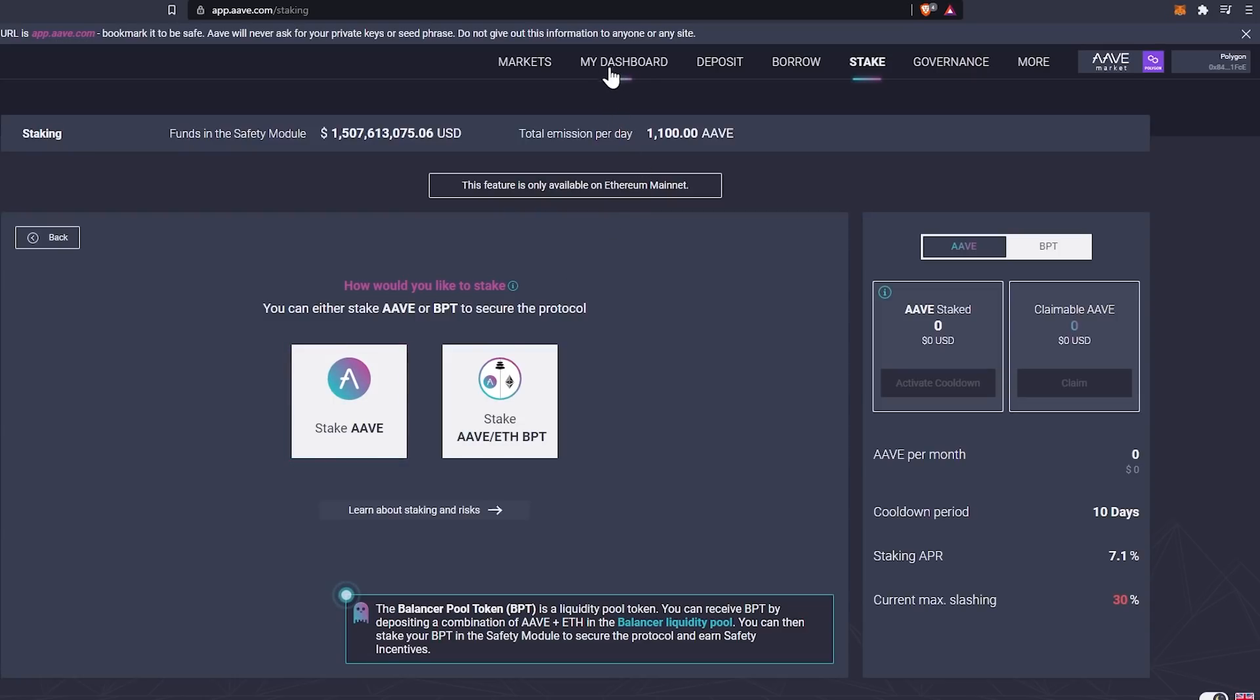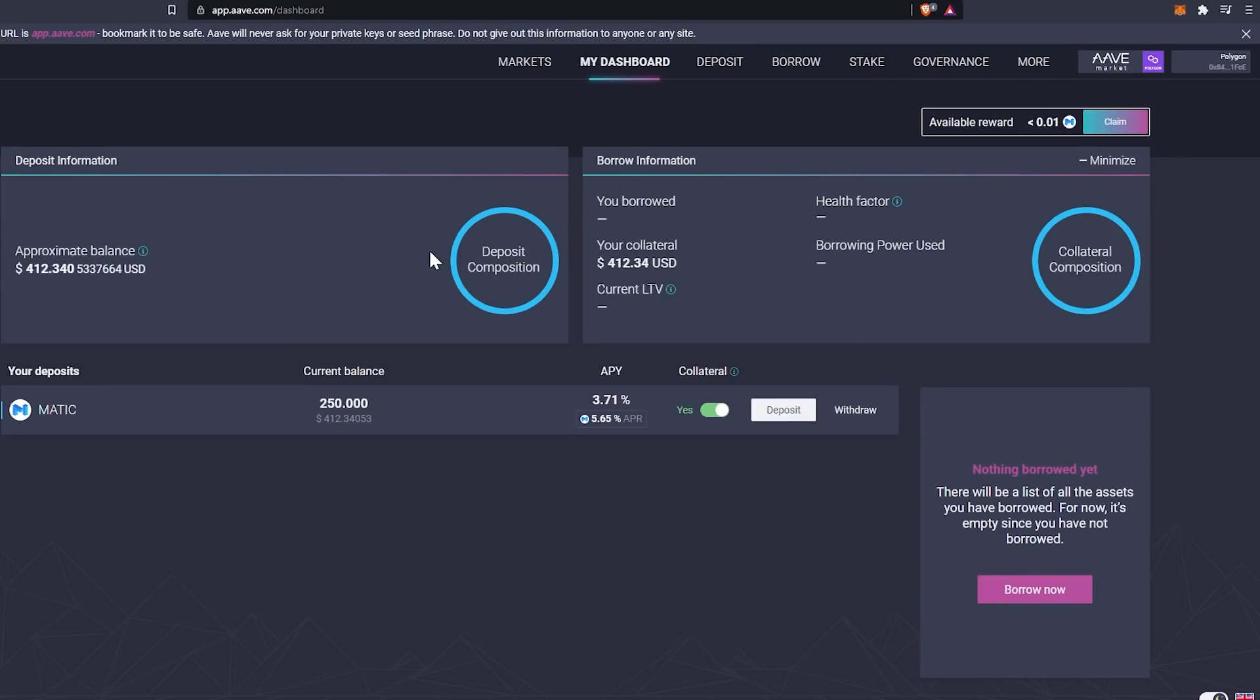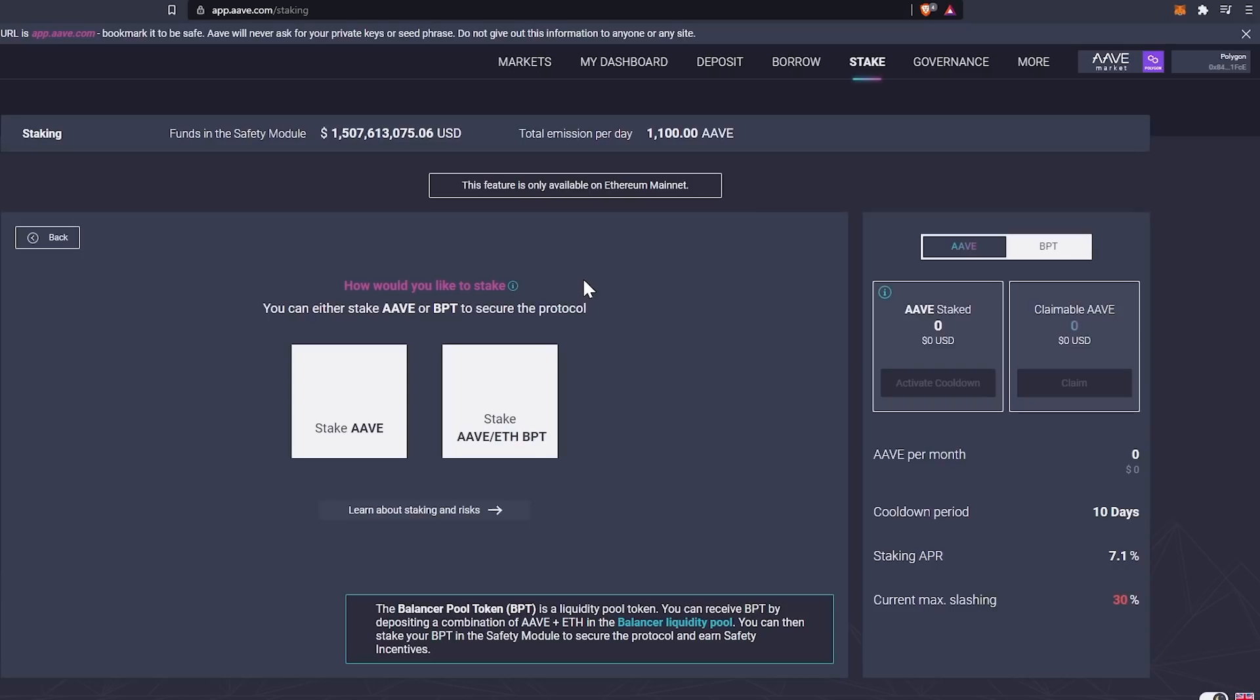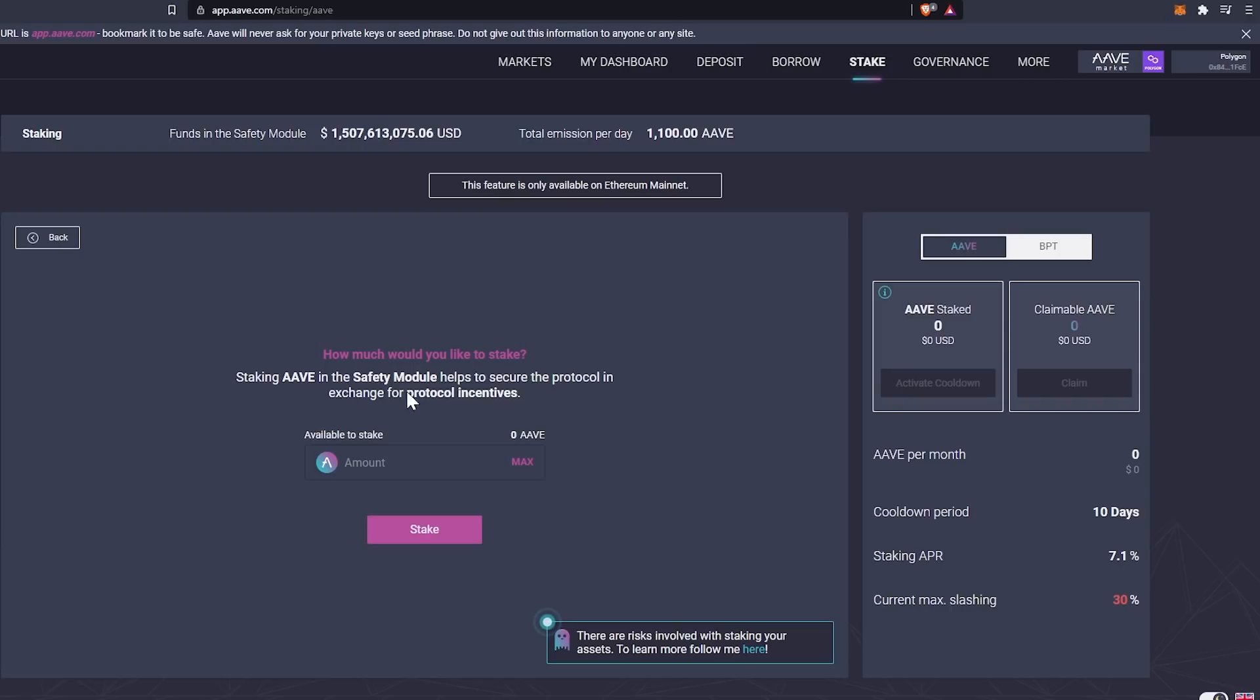And in that case, what we would basically essentially be doing is not only earning the mining rewards, but we would also be earning the APY on the Matic that we have deposited for people to borrow against. And then on top of that, if we borrowed against our own collateral and swapped it for AAVE, we could also earn the staking rewards for AAVE. The staking APR currently is 7.1% with a current max slashing of 30%.